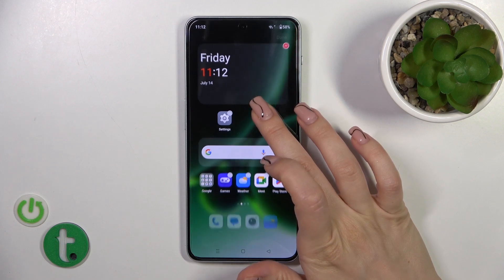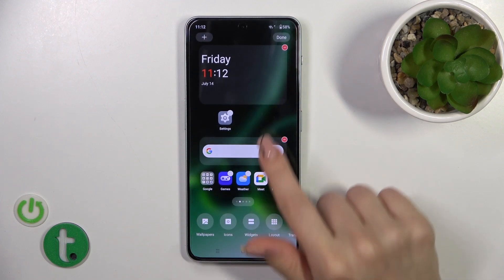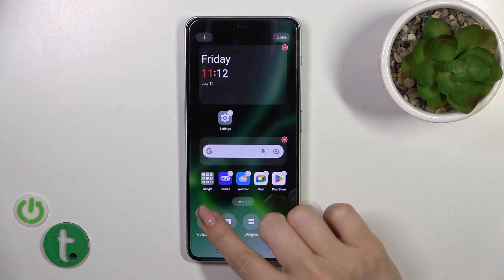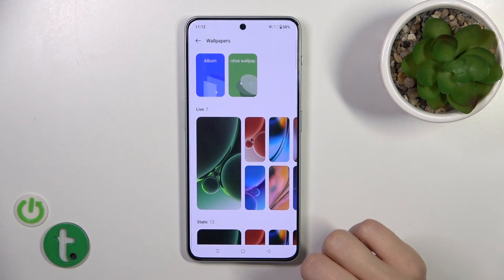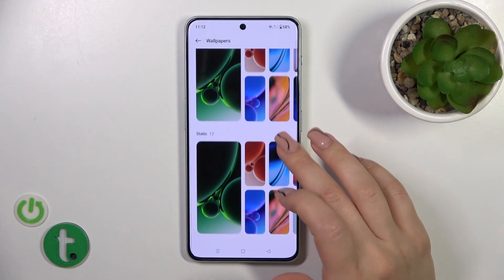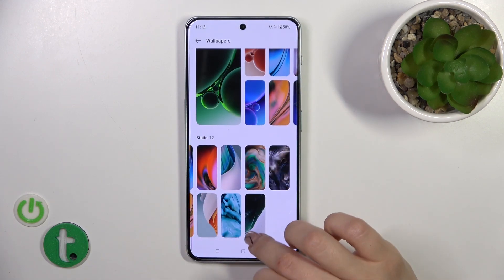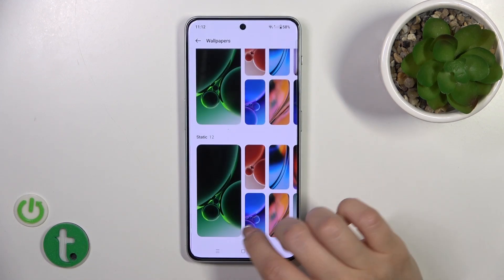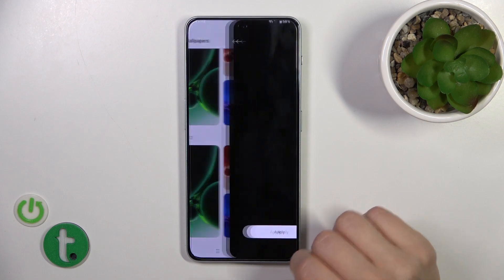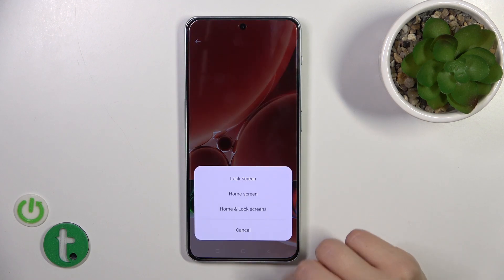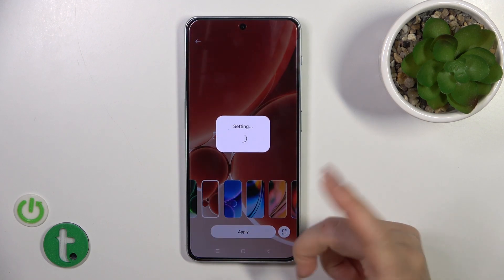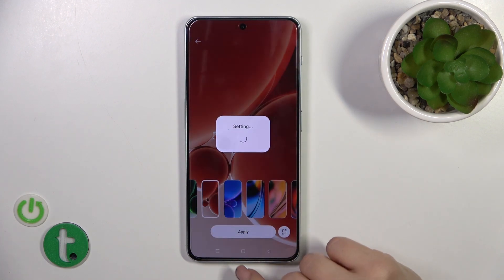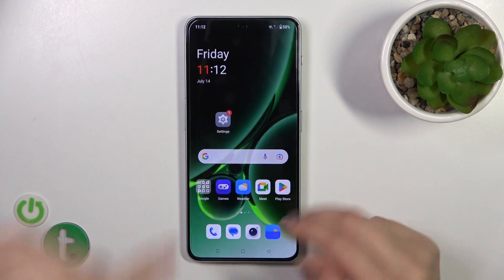You can also do it another way — just hold the home screen with your finger, then tap the wallpaper icon in the bottom left corner, and by the same way select one from the available wallpapers, tap to apply, lock screen, wait a couple of seconds and that's it.